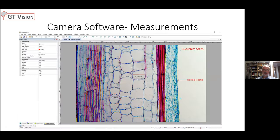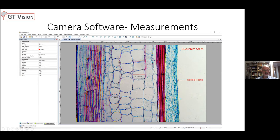A third software feature is measurements. You can add annotations — for example, this is a cucurbit stem section — with arrows identifying parts of the image, and labels like 'dermal tissue'. You can draw a line to measure a dimension, such as 0.1 millimeters, or a circle showing a 0.1 millimeter diameter. There's a wide range of measurement tools including rectangles, ellipses, concentric circles, right angles, and arcs — so you can measure length, diameter, radius, perimeter, and area.